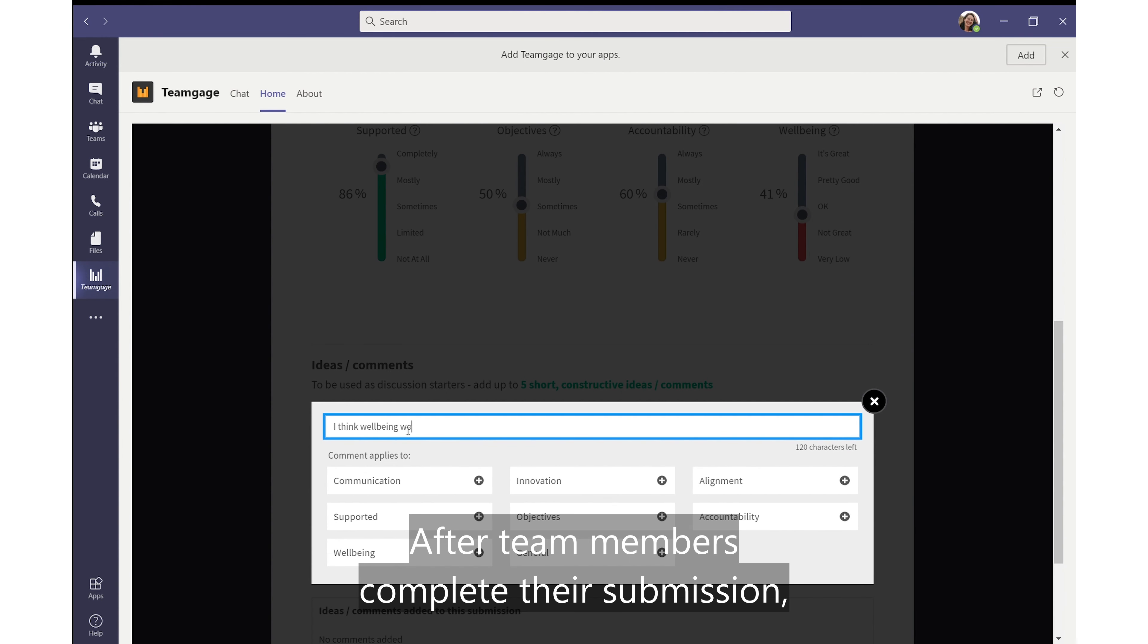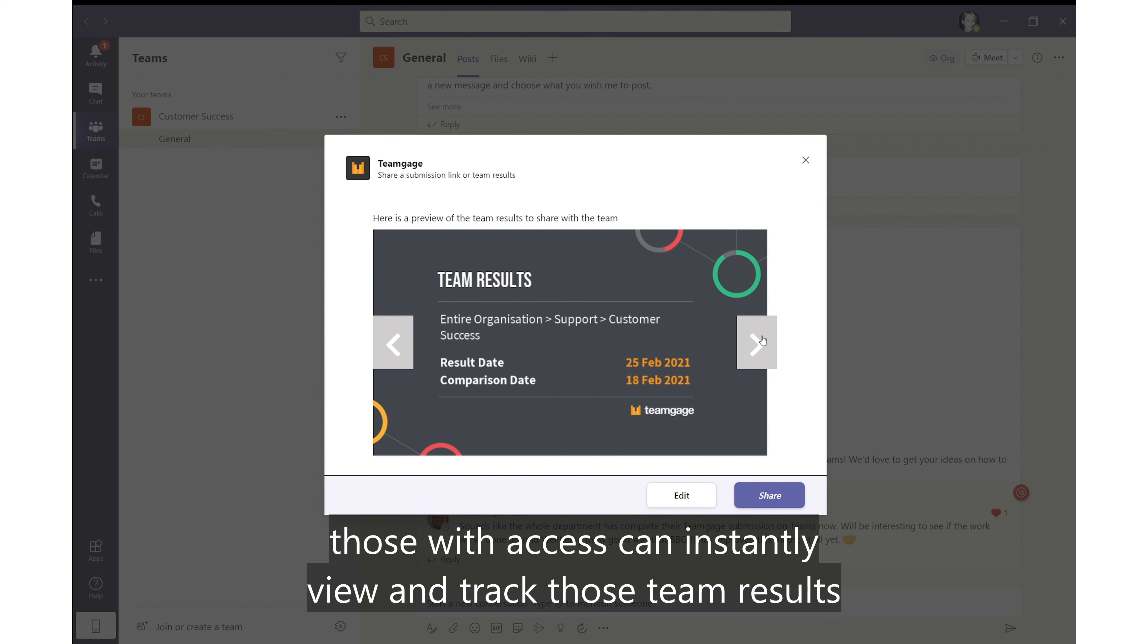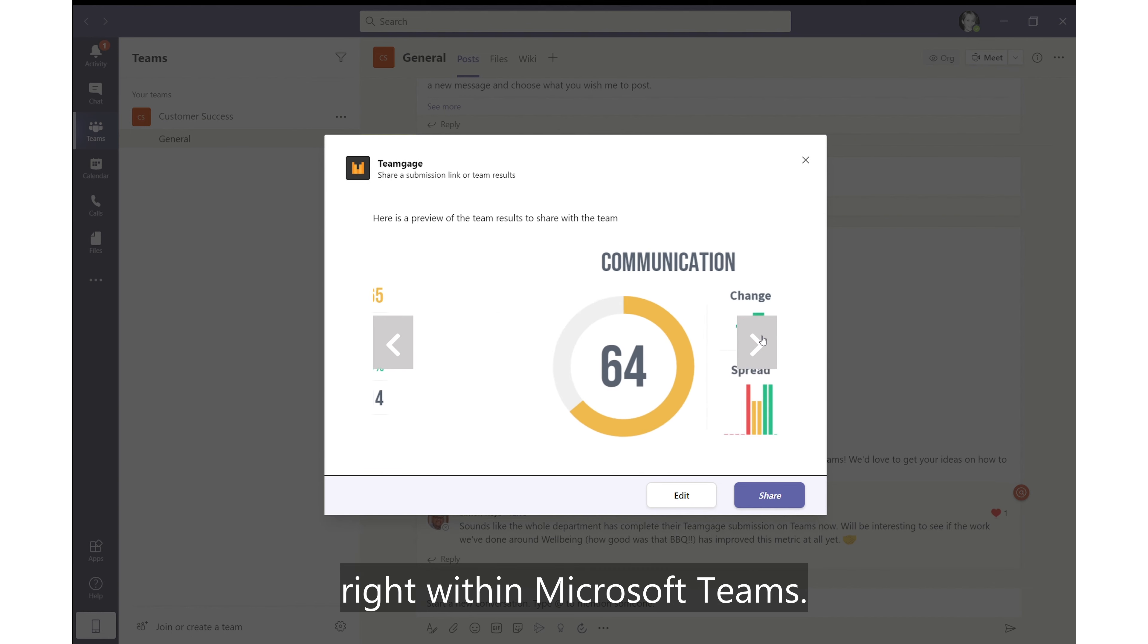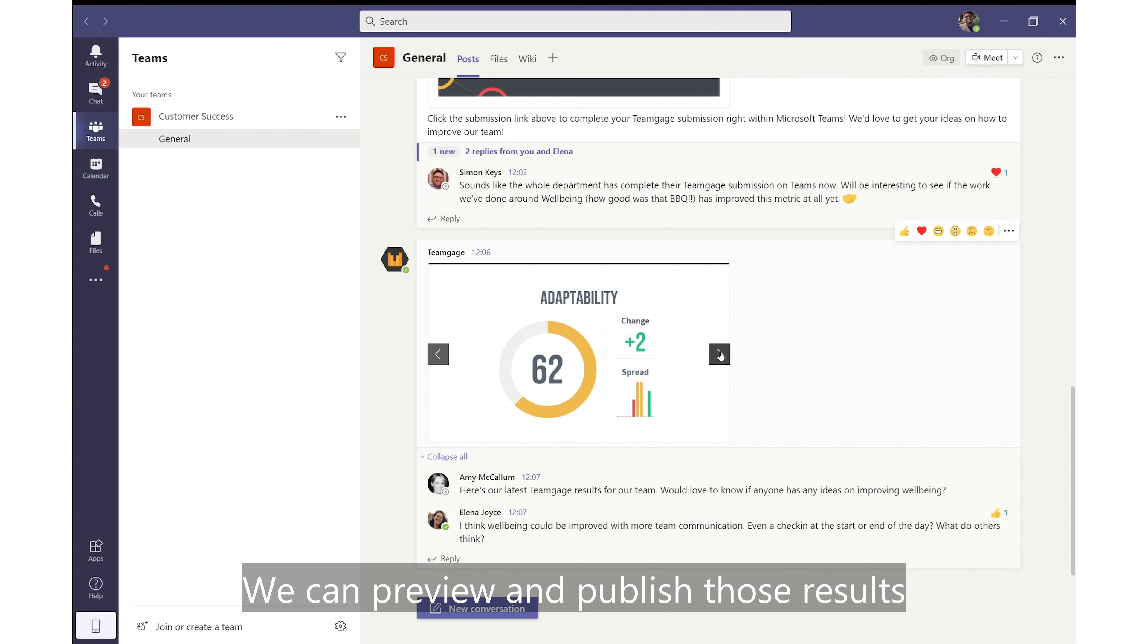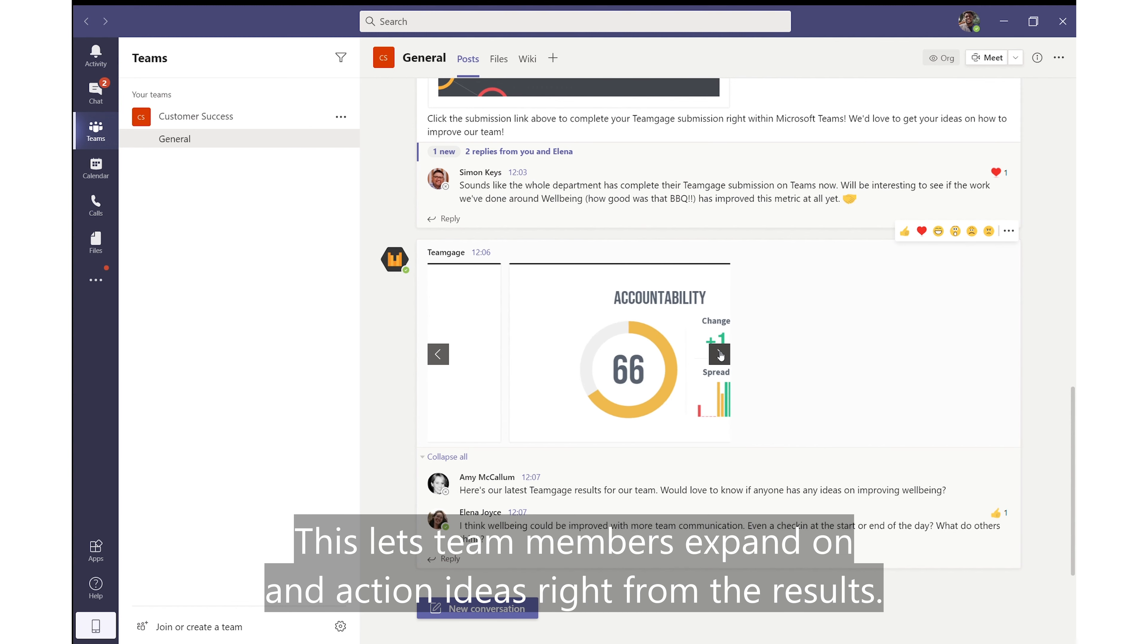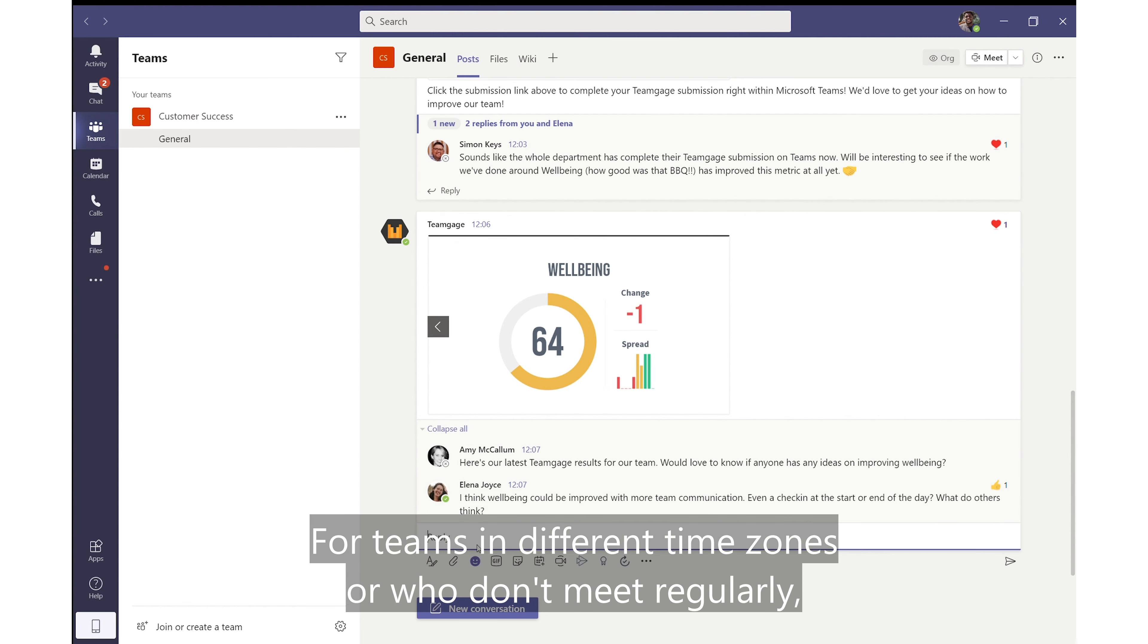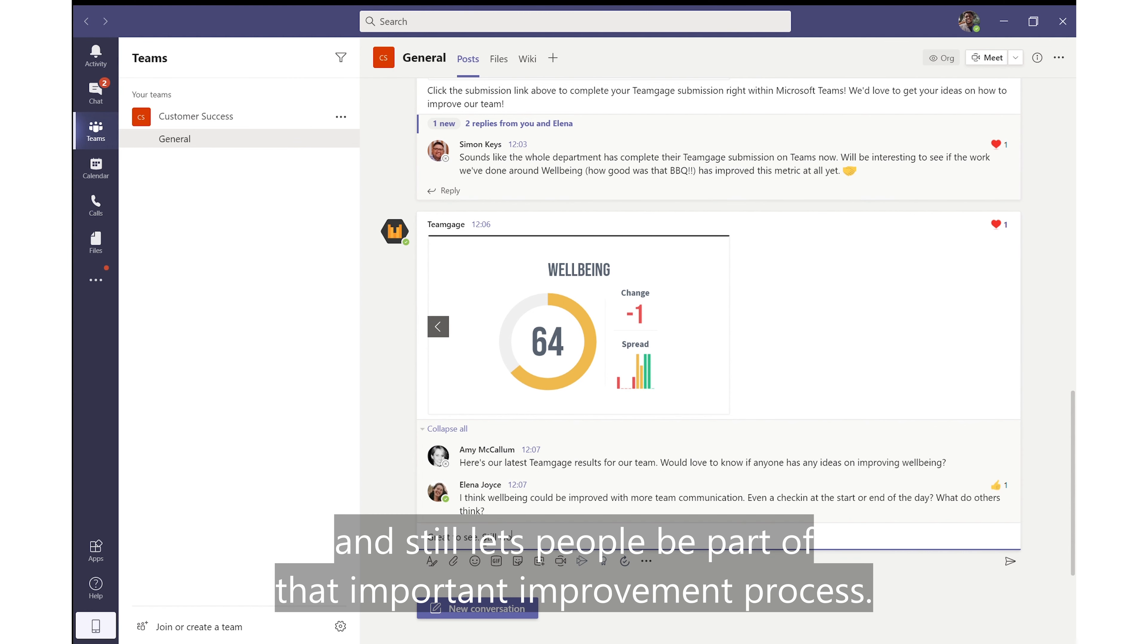After team members complete their submission, those with access can instantly view and track those team results right within Microsoft Teams. We can preview and publish those results right in the team channels. This lets team members expand on and action ideas right from the results. For teams in different time zones or who don't meet regularly, this gives everyone a voice and still lets people be part of that important improvement process.